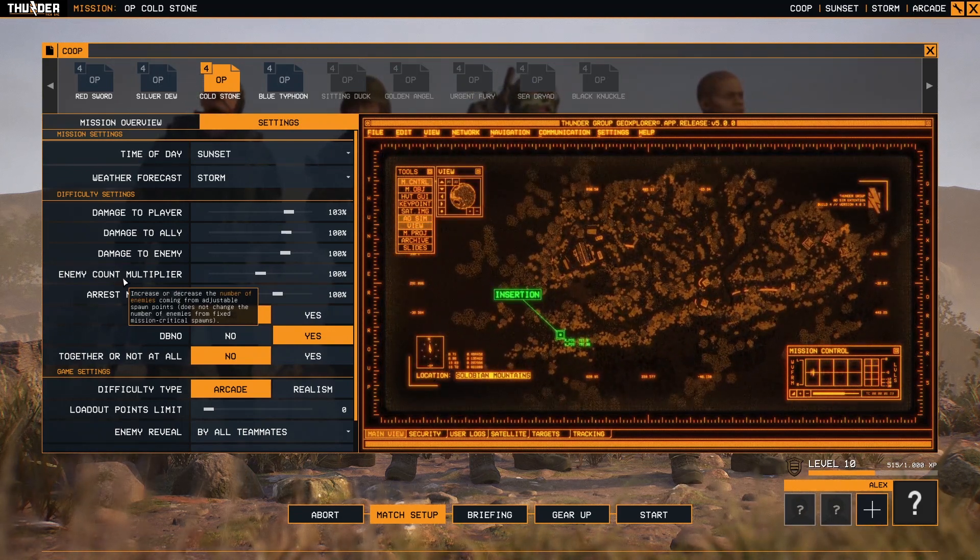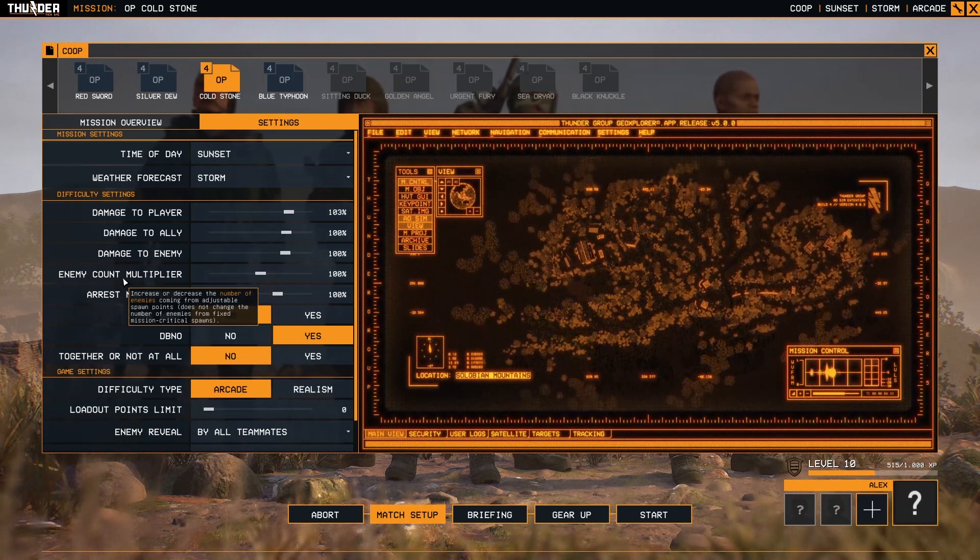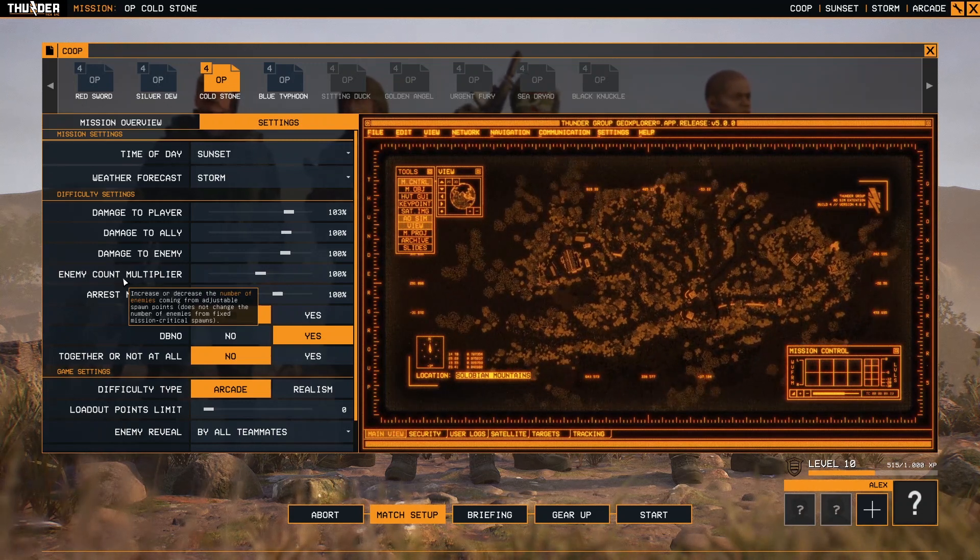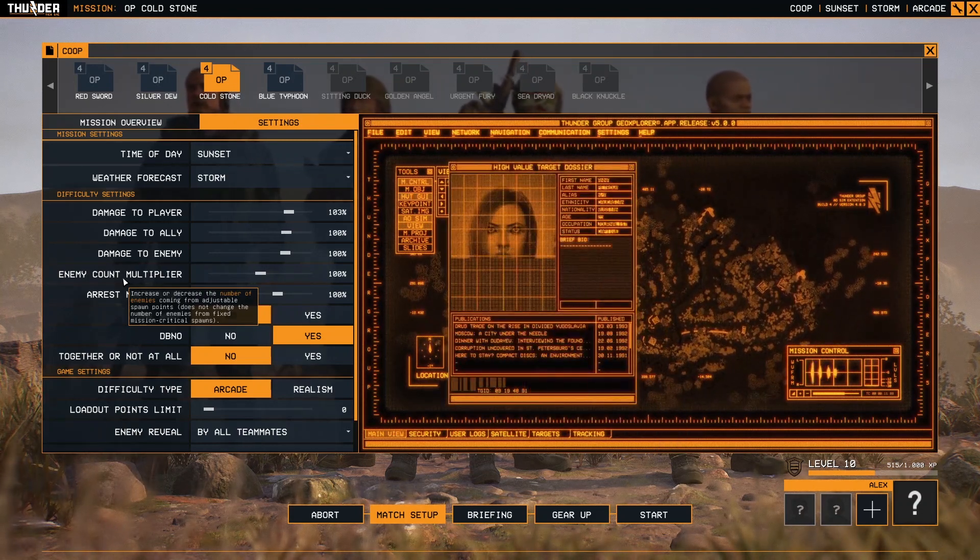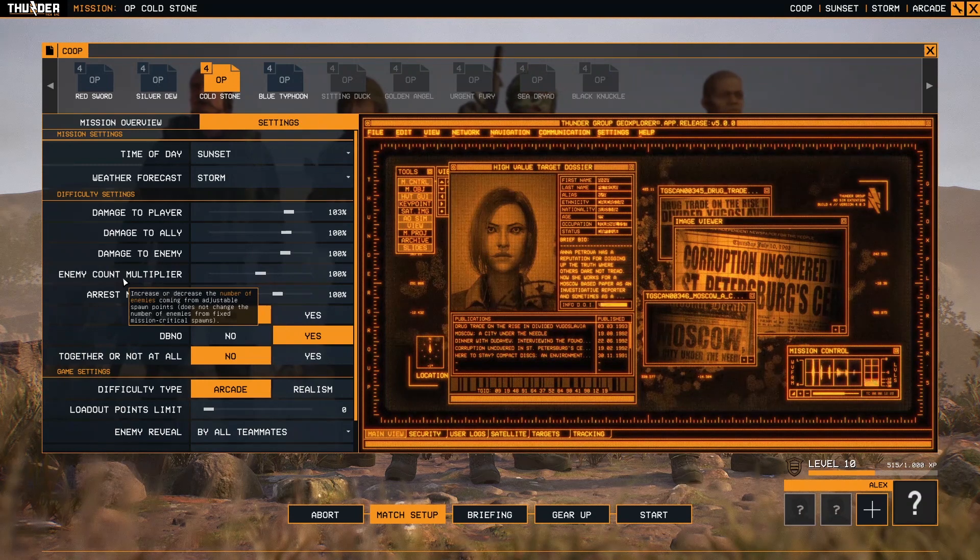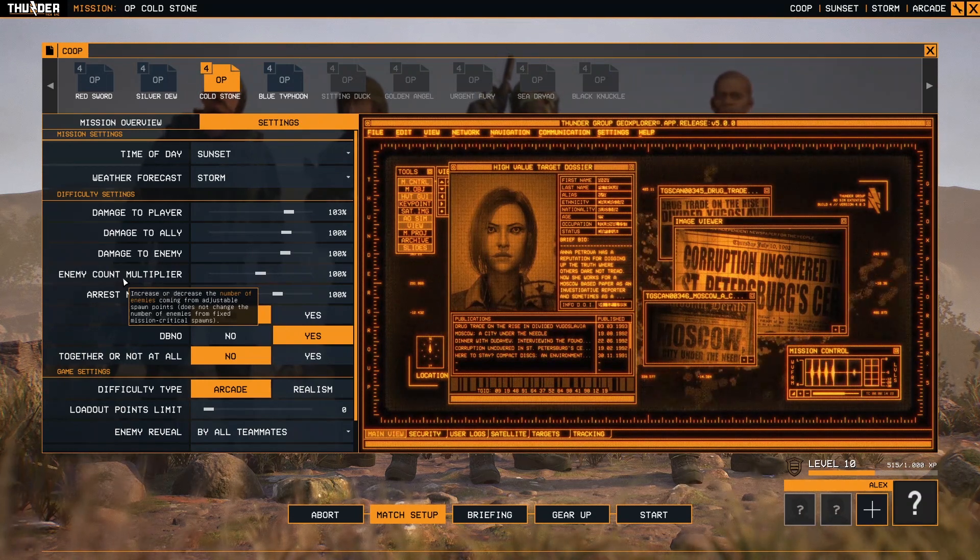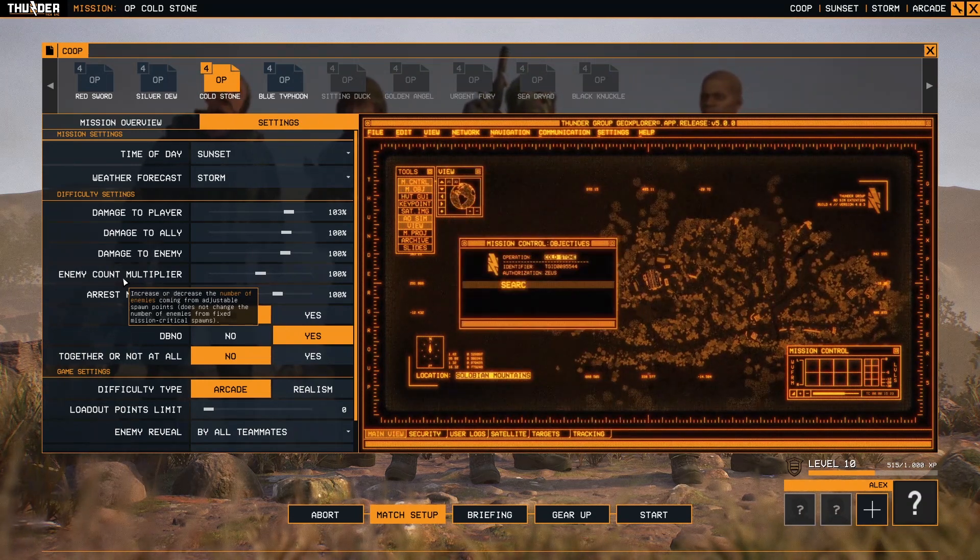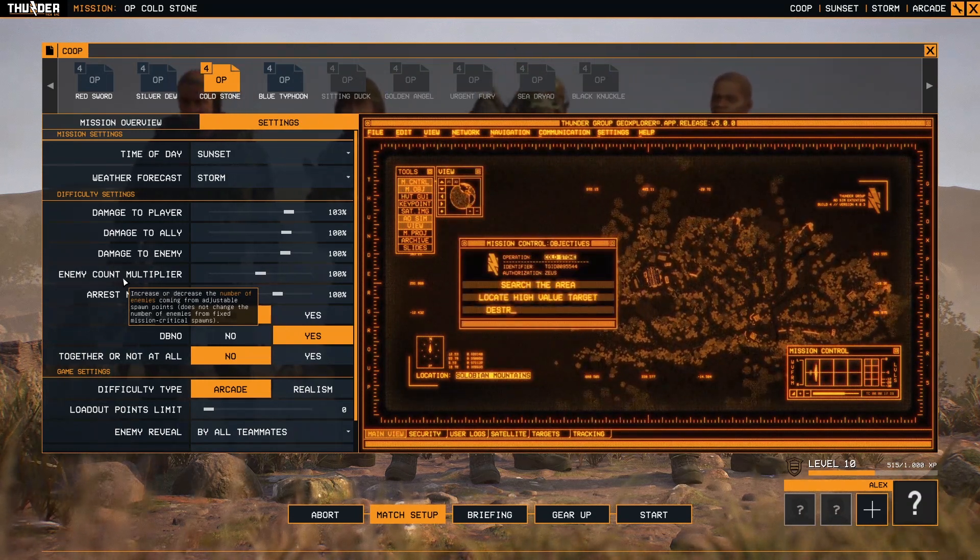Enemy count multiplier: this increases and decreases the number of enemies coming from map spawn points. For example, there are some missions that have spawned enemies if you trigger an alarm or kill somebody.